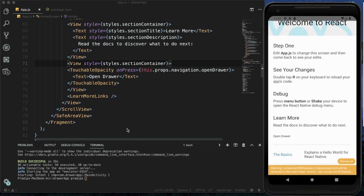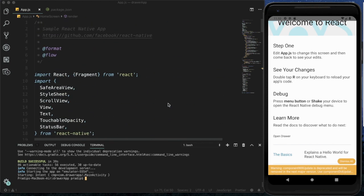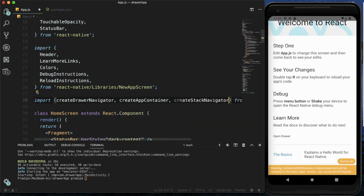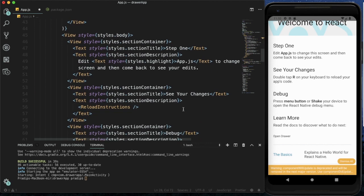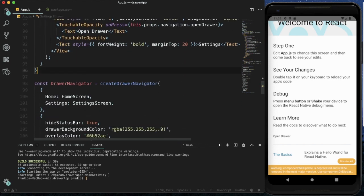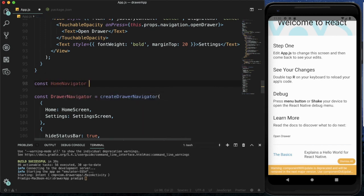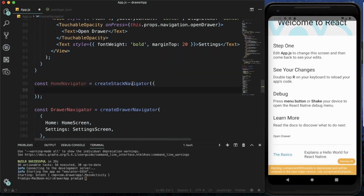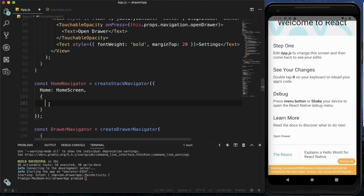Now I'm going to update the app — implement a Stack Navigator and use an AppBar header with a menu icon to open the drawer. For that I'm importing createStackNavigator from React Navigation. I'm creating a HomeNavigator using createStackNavigator, adding the navigation options configuration which I explained in my previous stack navigator tutorial — I'll link that in the i-button and description below.